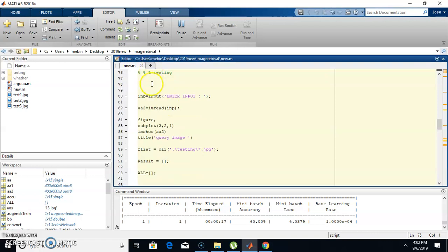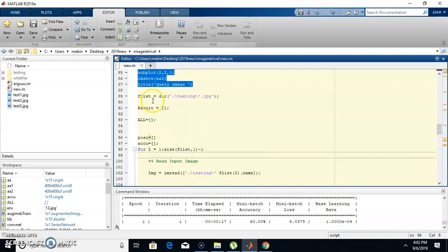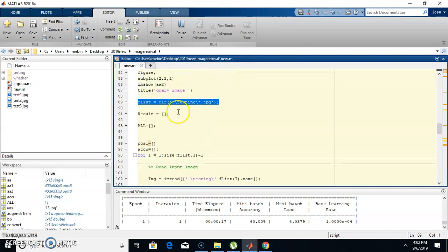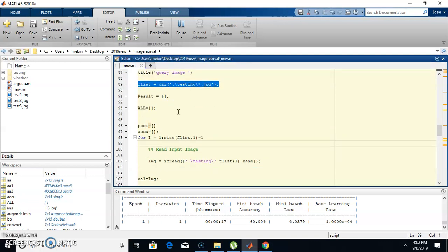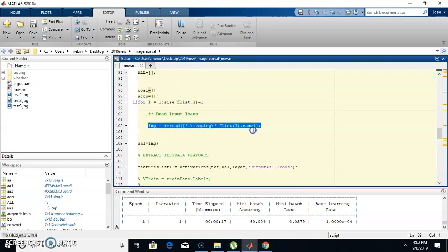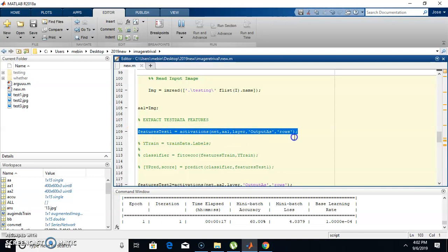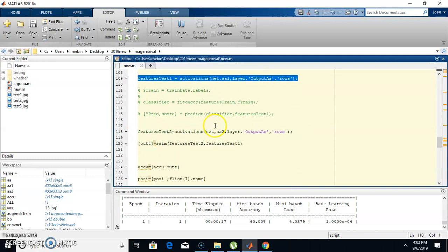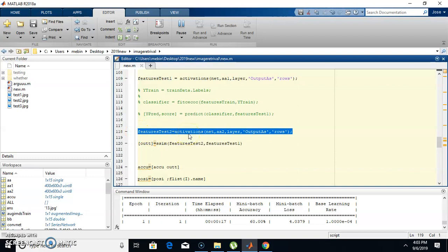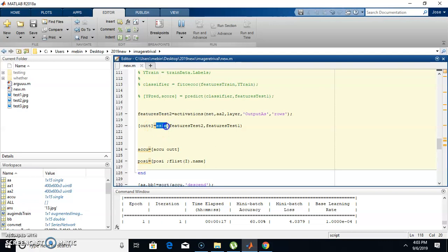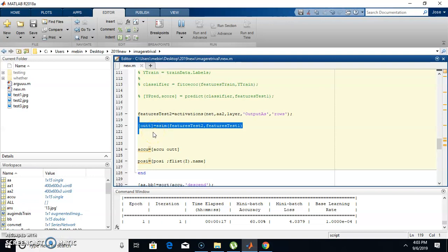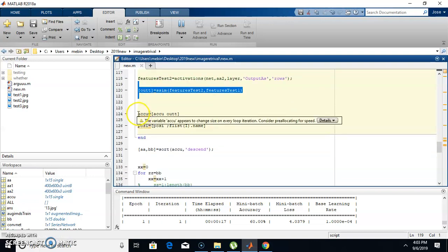For testing, we read the input image and display it. Inside the testing folder there are some images. We read all the testing images and extract features from each one. Then we find the structural similarity between the test images and the dataset images — computing a structural similarity score between each query image and every corresponding dataset image.